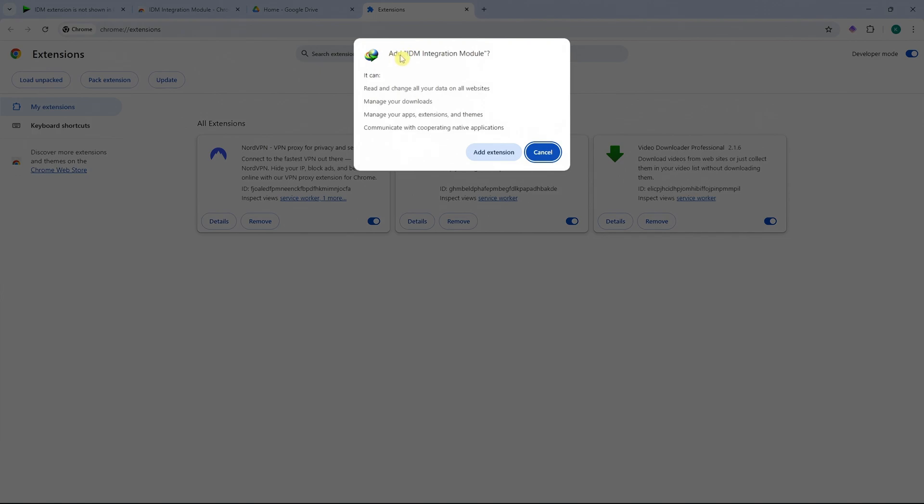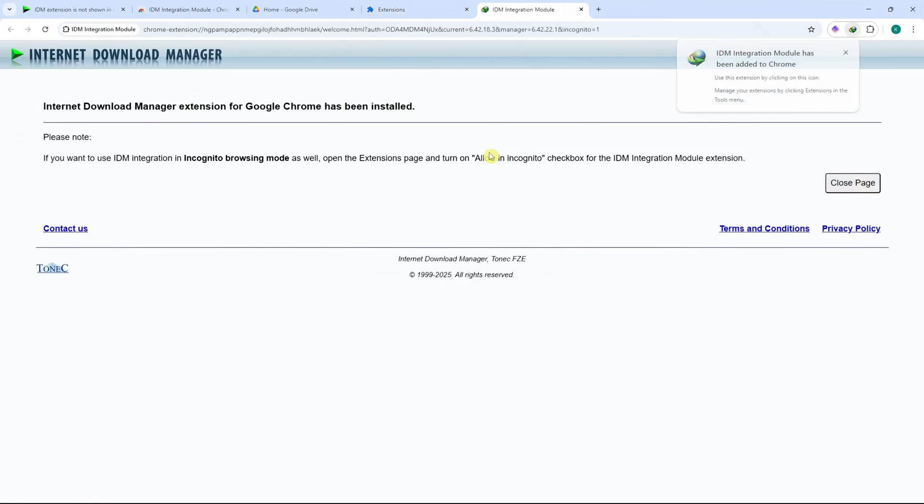As you can see, it would now prompt that we can add IDM integration module and click on add extension. And just like that, as you can see, IDM integration module has been added to Chrome.